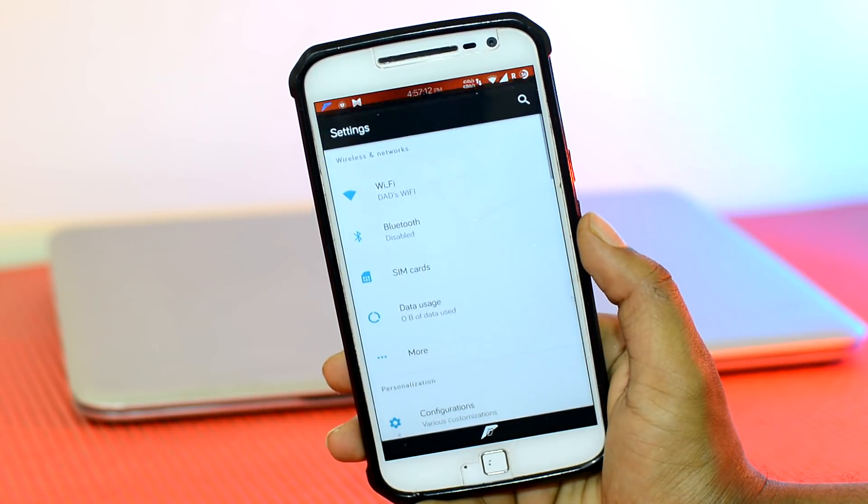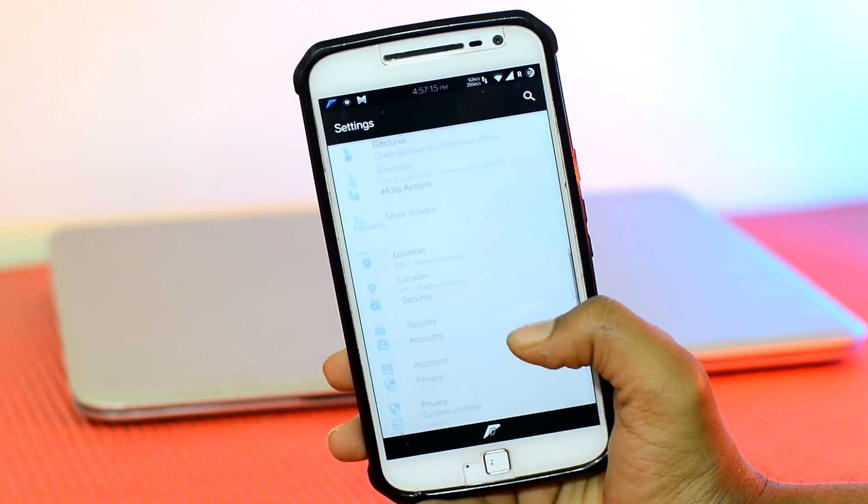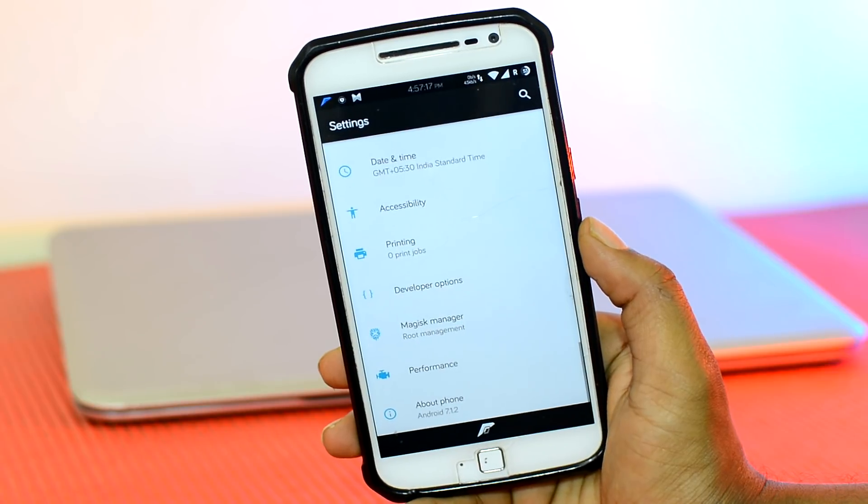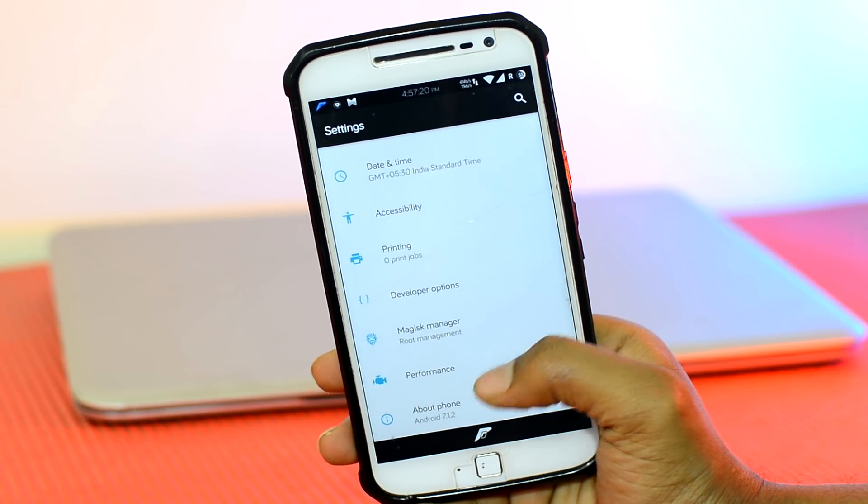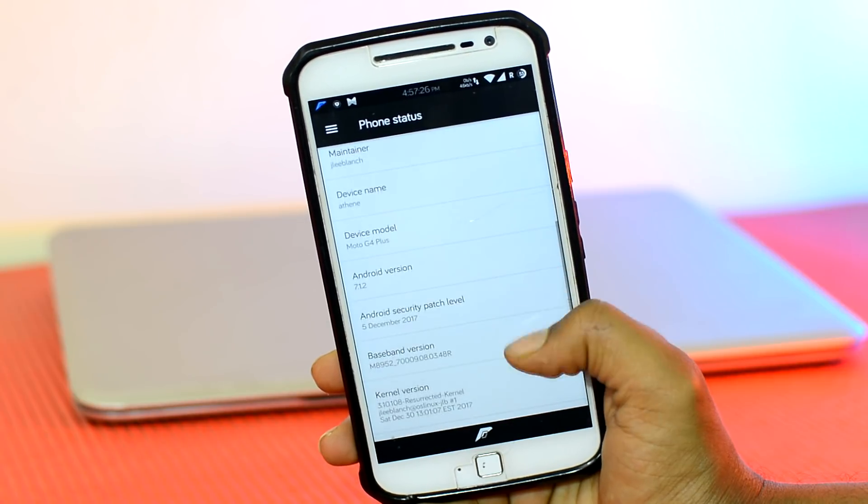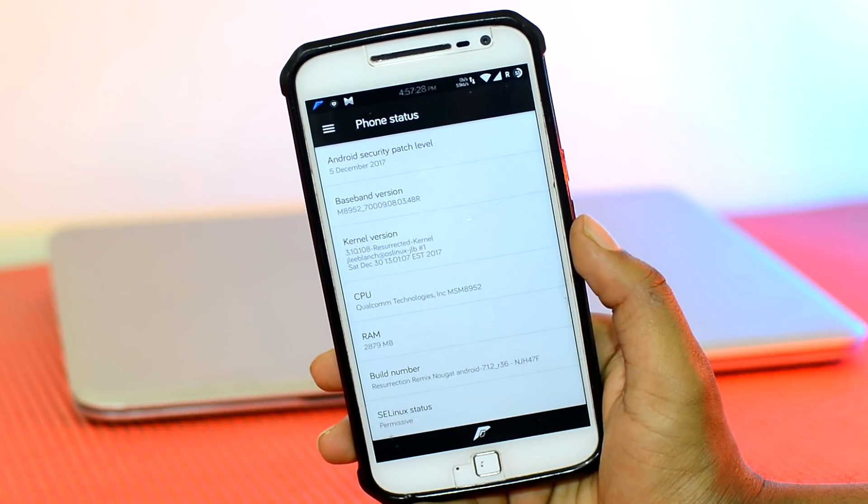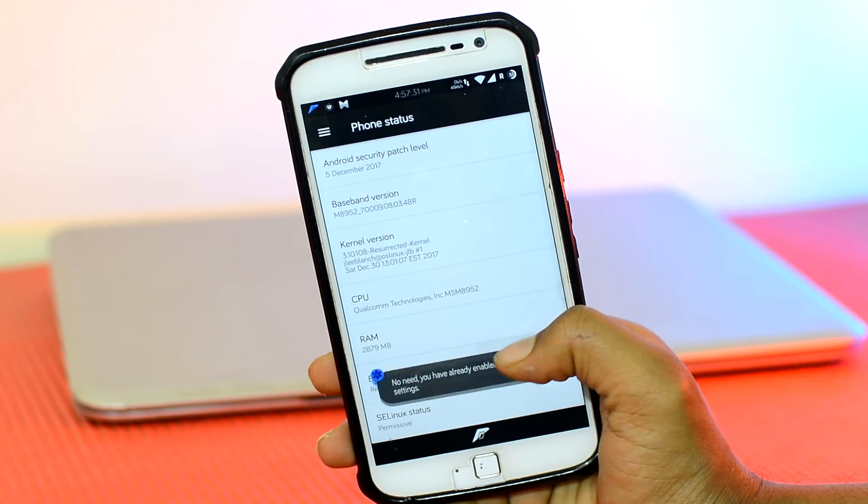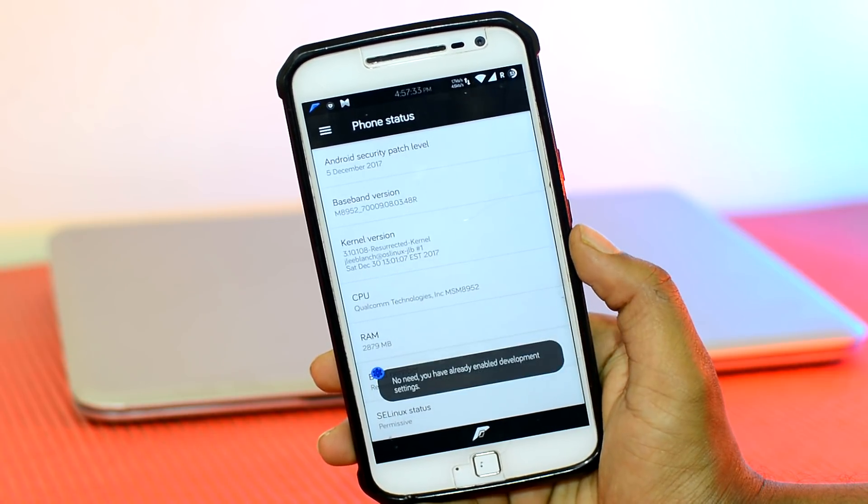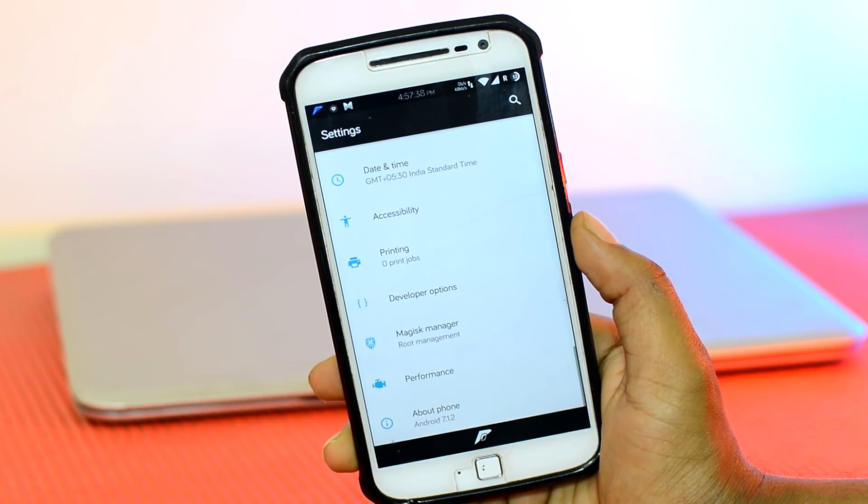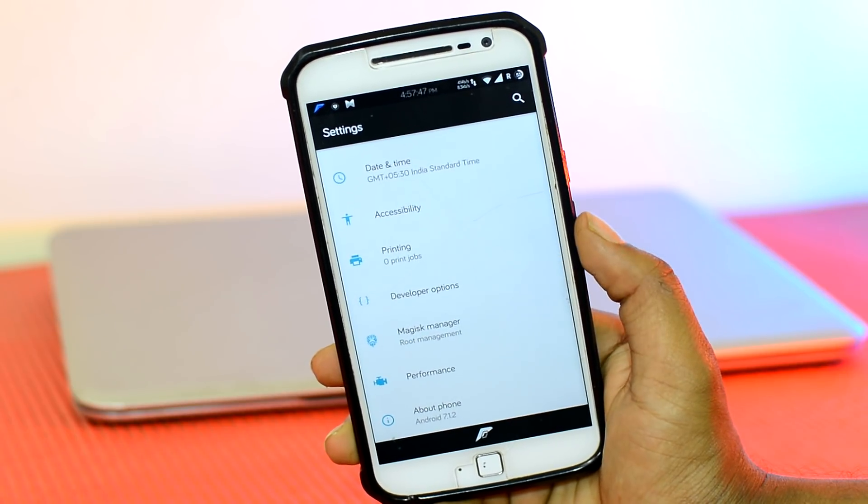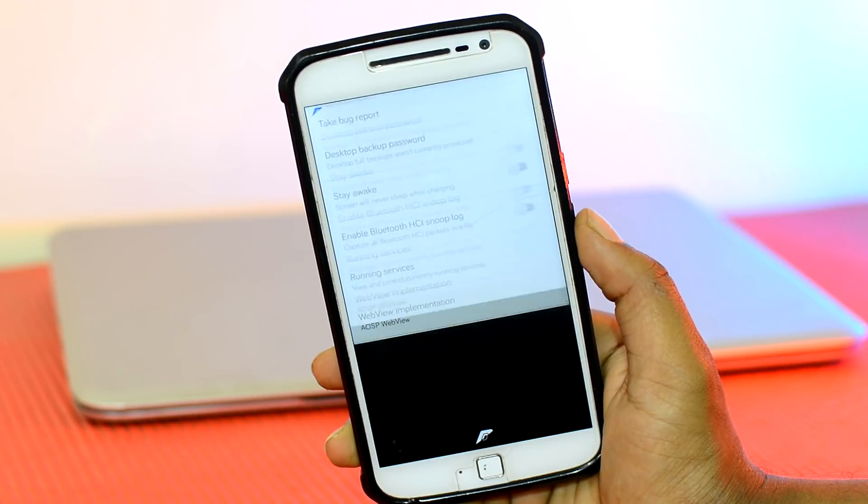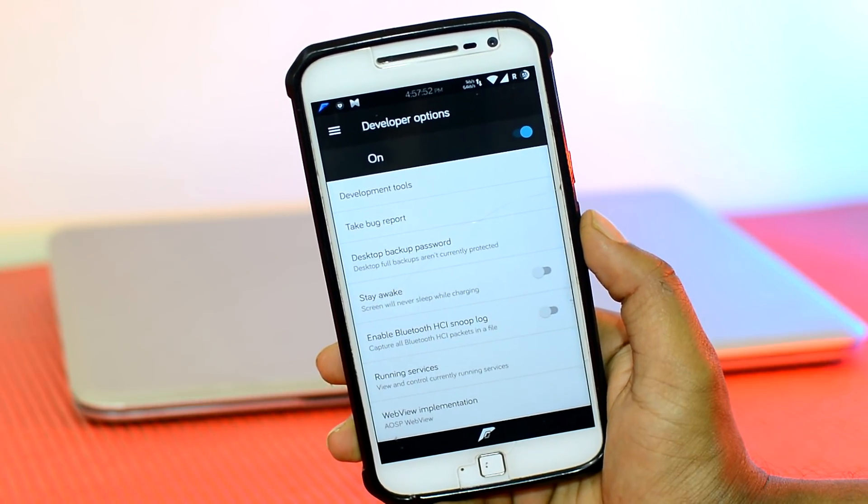You can start by heading over to Android Settings, then scroll all the way down to About Device. Once you find that, tap on it and find the option that says Build Number. And once you find that, tap on it for at least 5 to 7 times. Once that is done, simply head back and you will find a new option called the Developer options. Go ahead and open that. If it is not enabled, make sure to enable it first.